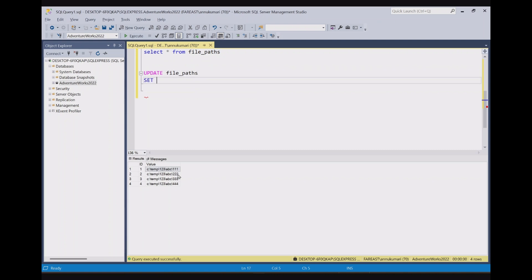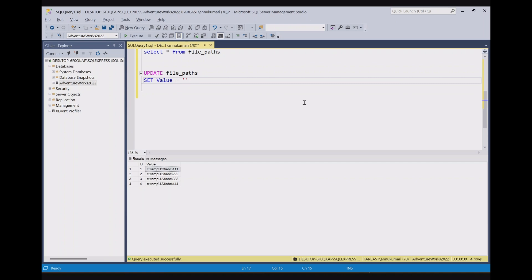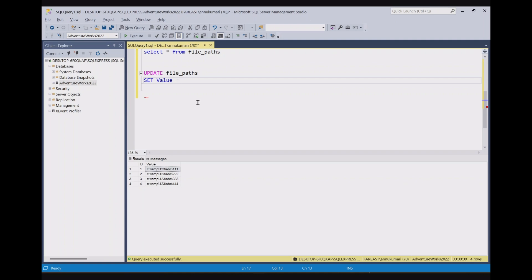Then we have to set the column value. So the column name is value. I will write value equals to, and then we have to write the value that we want to set here. But we don't want to hard code any particular value for this value column. Instead, we need to remove one two three and backslash from the value column in each of the records. So we will use replace function here.